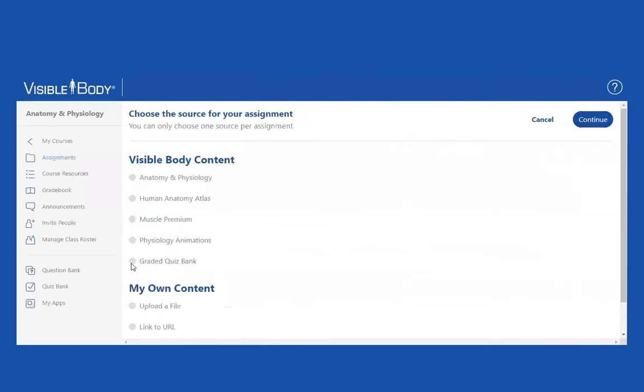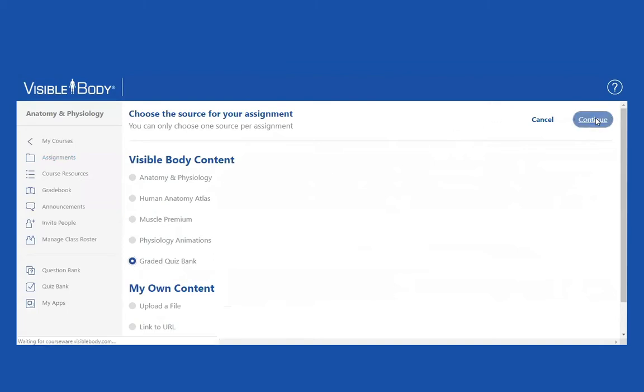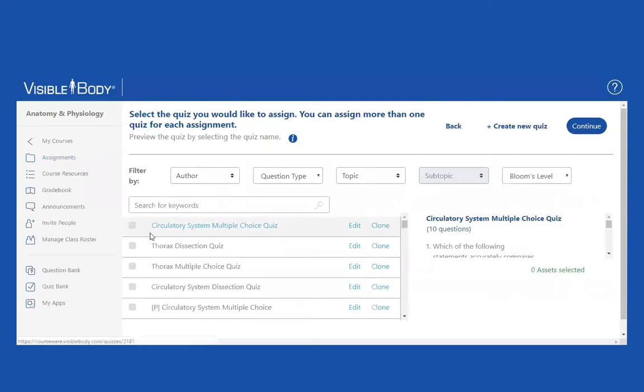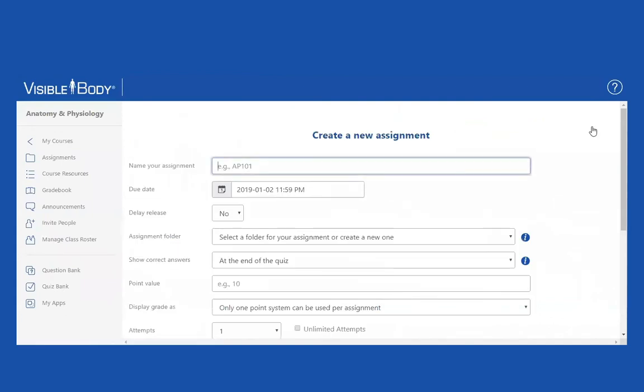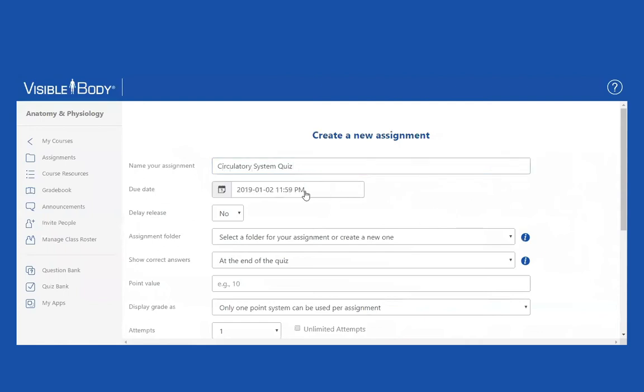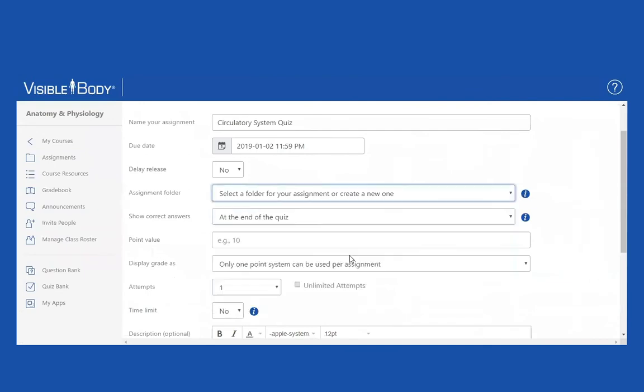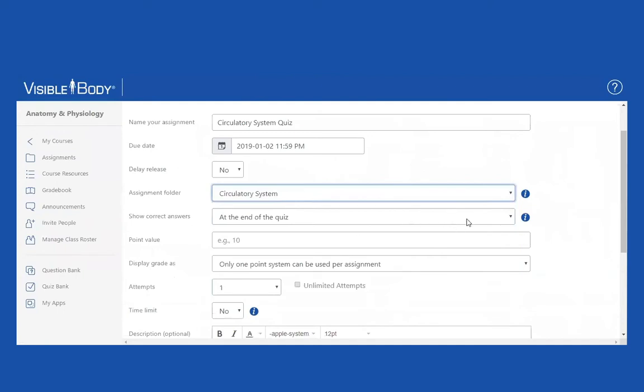So I'm going to create a new assignment. I'm going to go to graded quiz bank. I'm going to click on continue. By default, I'm taken to the quiz bank, the quizzing page. And here's my quiz. So I'm going to click on it. I'm going to click on continue. I'm going to name it. All these other parameters are the same as we just looked at.